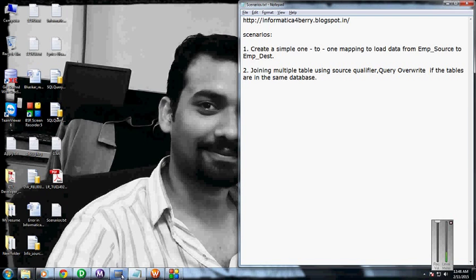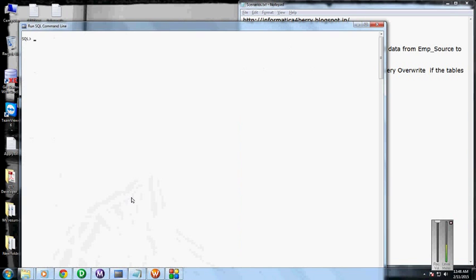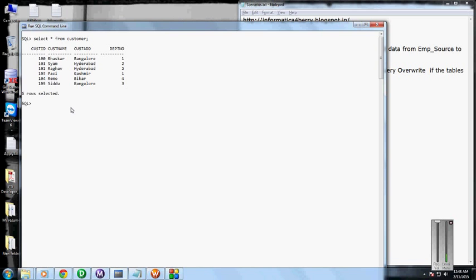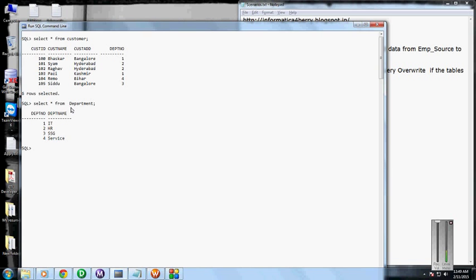In the Oracle Database I've created a few tables with customers and department. I have six rows in the customer table. Similarly, I have four rows in the department. Customer and department have a relationship - the customer table department number is a foreign key of the department table.